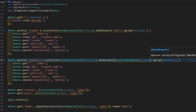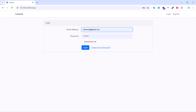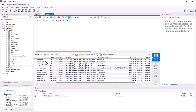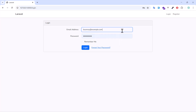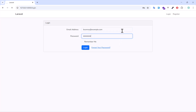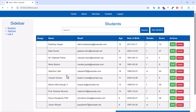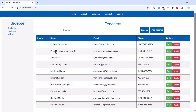Let's test it. Login as a teacher — copy the credentials, paste them, enter the password, and log in. As a teacher, we can access both the students list and the teachers list successfully.